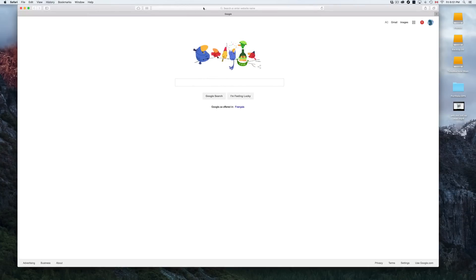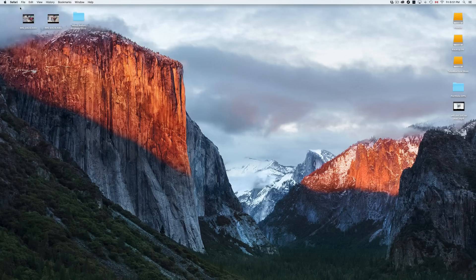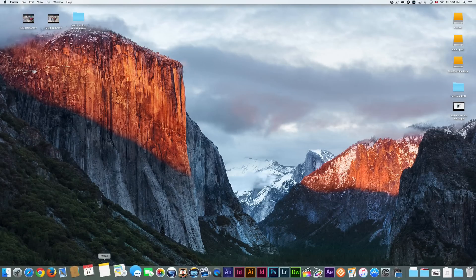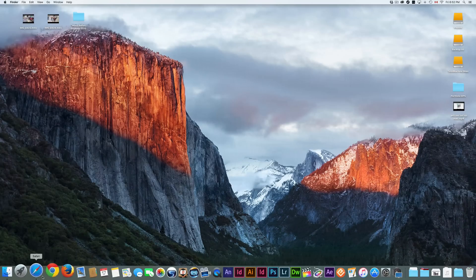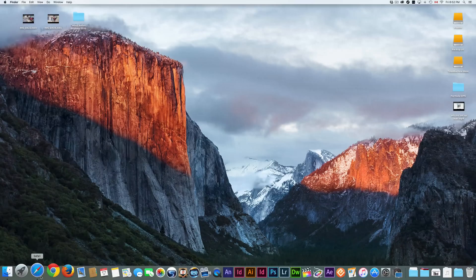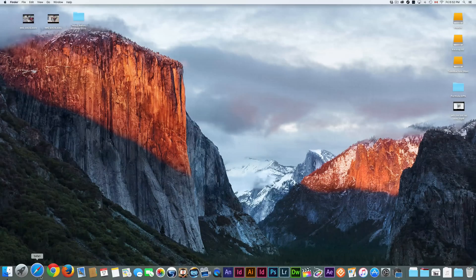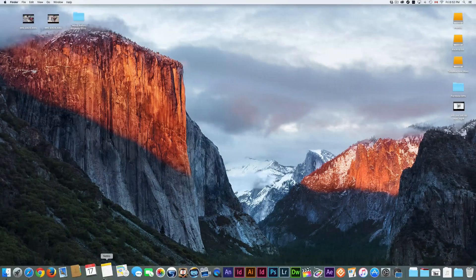Safari is your default browser — that's where you'd go to search things. Some people like Safari, others don't, so you can always download Chrome or Firefox. Just search 'Google Chrome' in Safari, go to the main Chrome webpage, and it will show you the download available for your Mac.